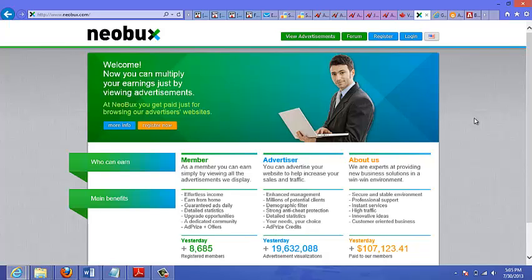So if someone does actually opt-in to your opt-in page, that's a pretty good quality lead.